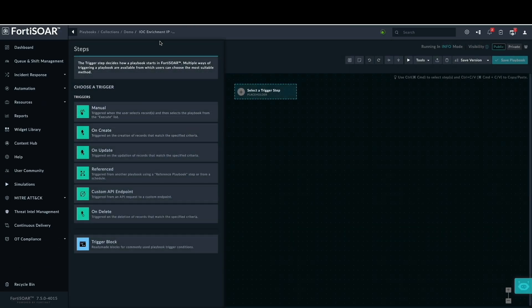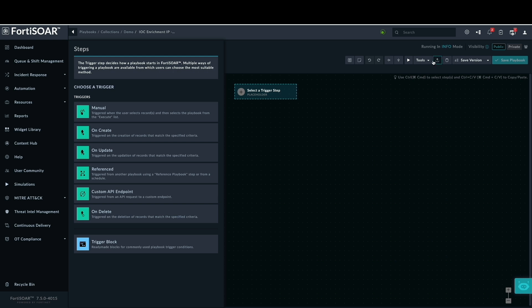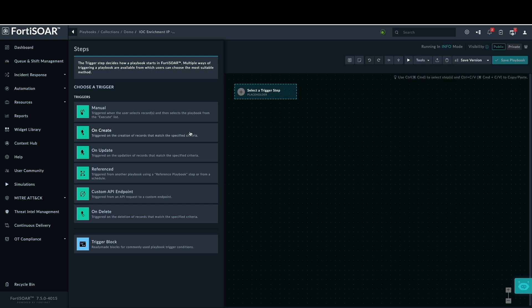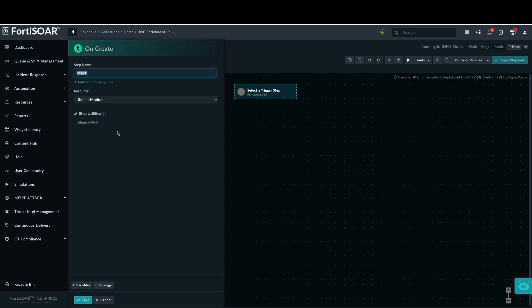The available trigger options include manual, onCreate, onUpdate, reference playbook, custom API, and onDelete. The playbook builder also provides features such as revision history, execution priority settings, and other configuration options. We are selecting onCreate as the trigger method.